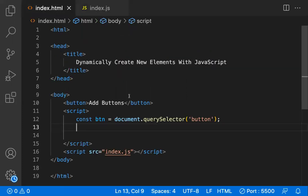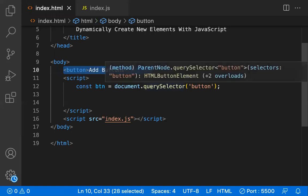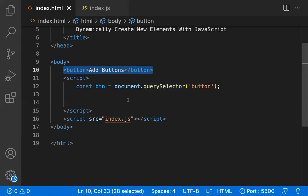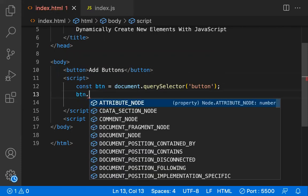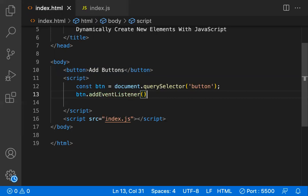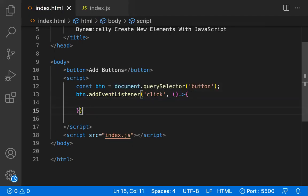Let's start the demo. I have a button element, and when I click this button I want to dynamically add more buttons — one new button per click. I'm getting a reference to this button and adding an event listener: `button.addEventListener`, taking two parameters — the event name ('click') and a callback function.